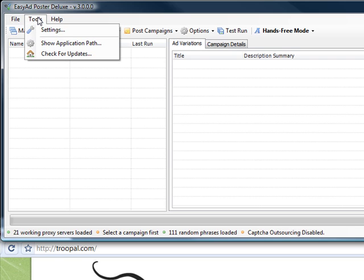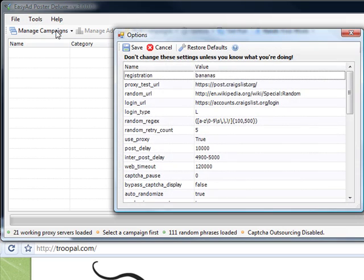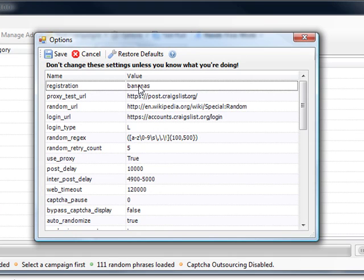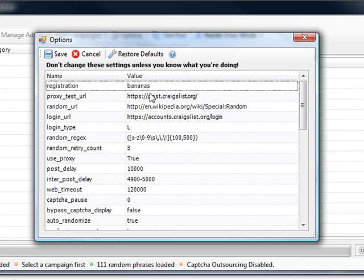Here you've got the registration key for the software. Your key is going to be quite a bit longer than that, a regular word.